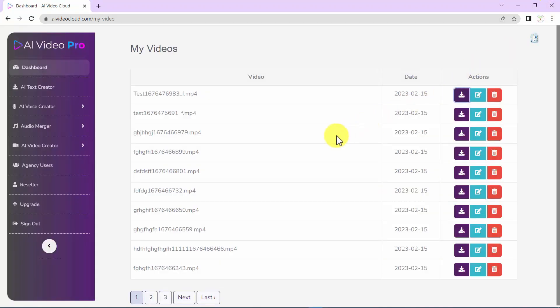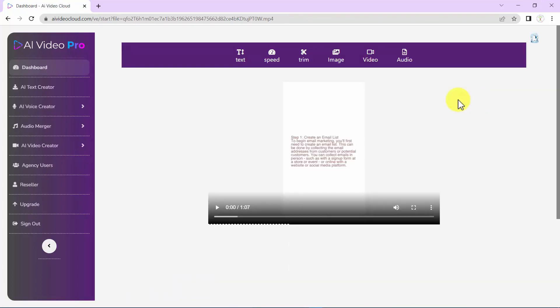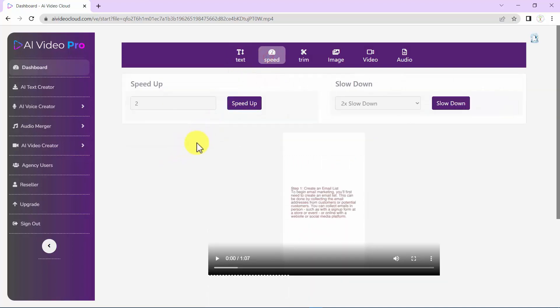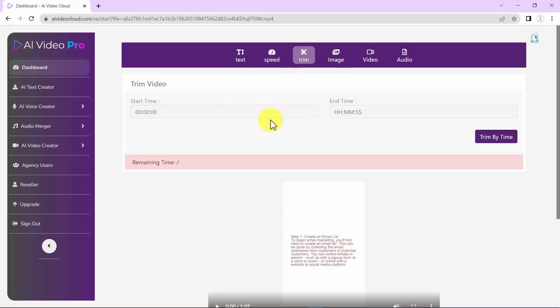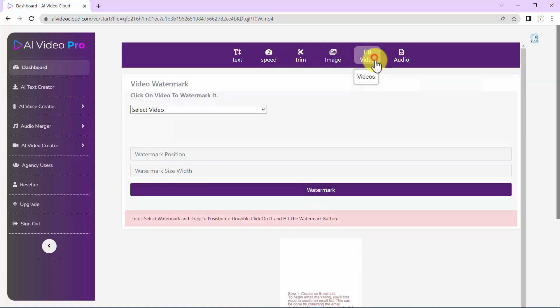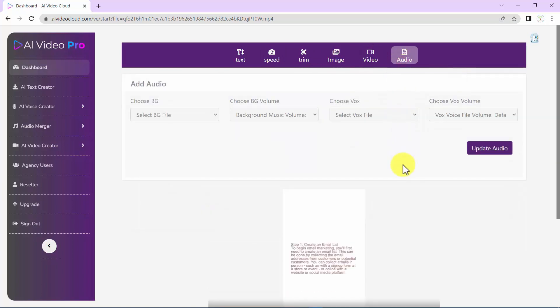This is just awesome, don't you think? But you can do way more than that. Here you can edit your video even more by adding watermark text, speed up your video, trim your video, replace the background color with an image, replace the background color with a video, and adding more audio to your video if needed.